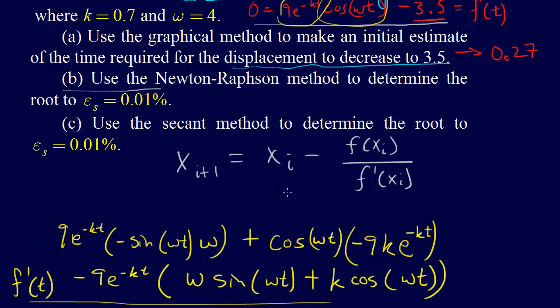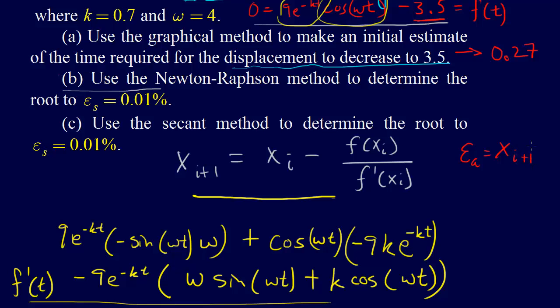So there's a few things we need to do. We need to code up this Newton-Raphson method, and since we're going to check the approximate error, remember that the equation for the error is epsilon a equals xi plus 1 minus xi all over xi plus 1, and that's multiplied by 100 to get percent.